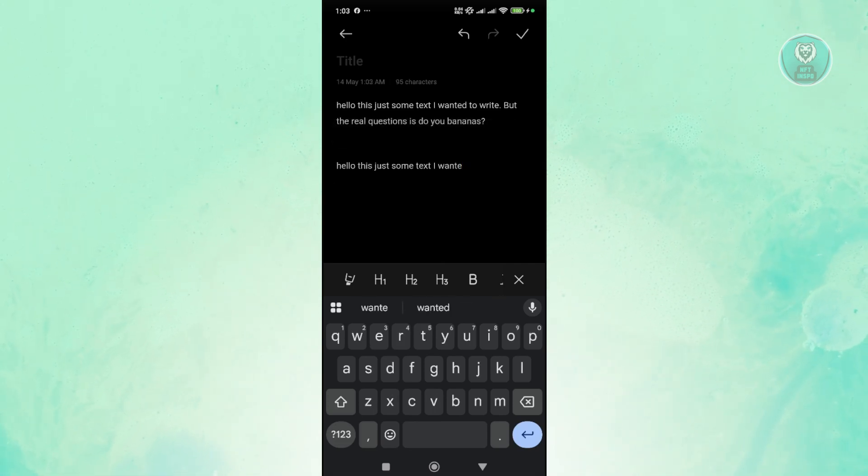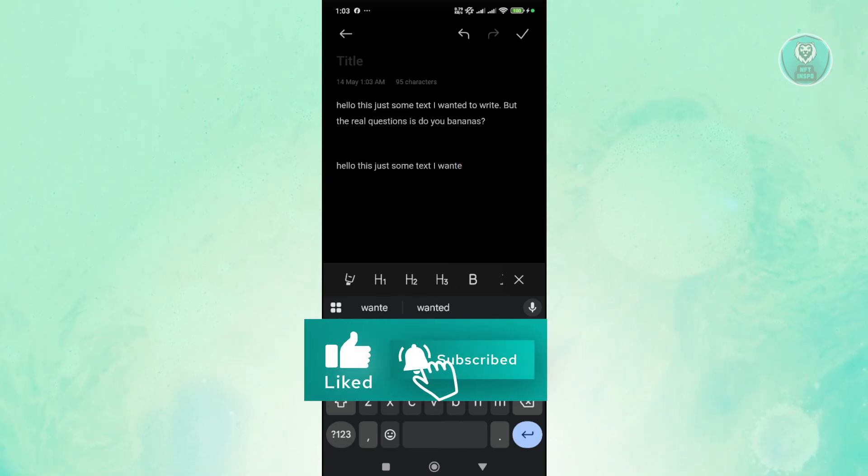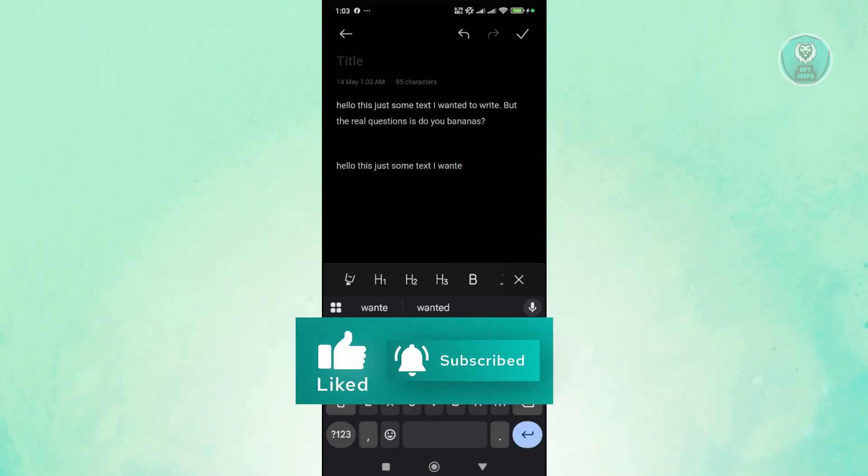That's about it. Hopefully this video was helpful. Like and subscribe to NFThinspo. Thank you for watching.